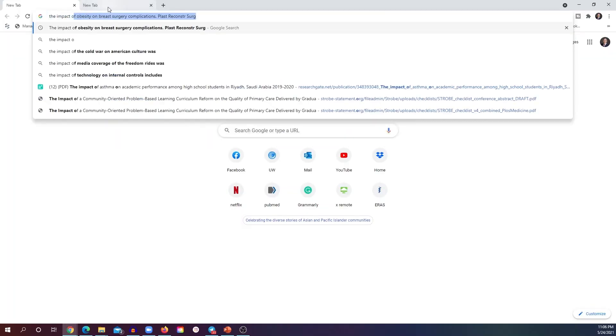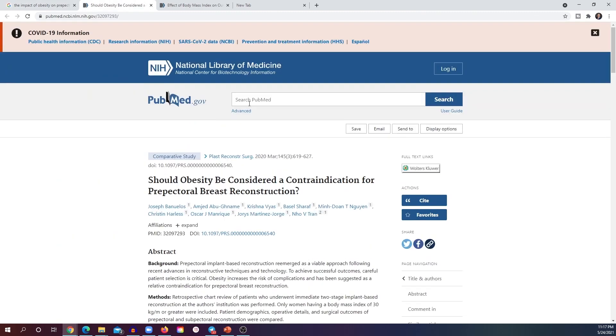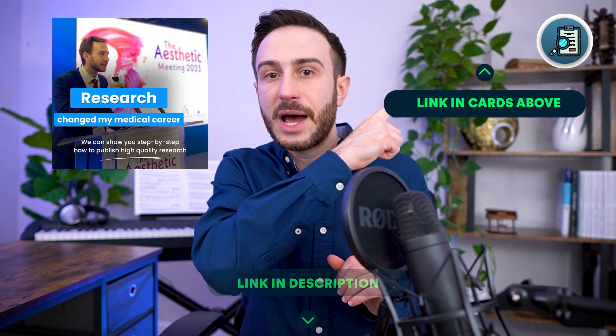To do the literature search, start from Google by searching keywords of your case and see what articles pop up, then go to PubMed and do the same. I have a detailed video that shows you how to do a literature search — I'll leave the link in the description below. If you want a more advanced course on how to design a research project with multiple patients, check out the research course linked in the description and cards above.